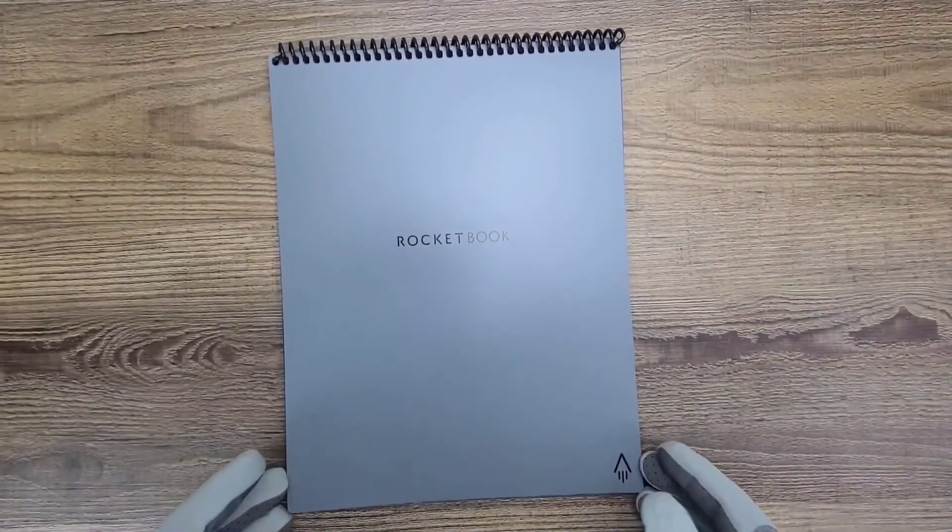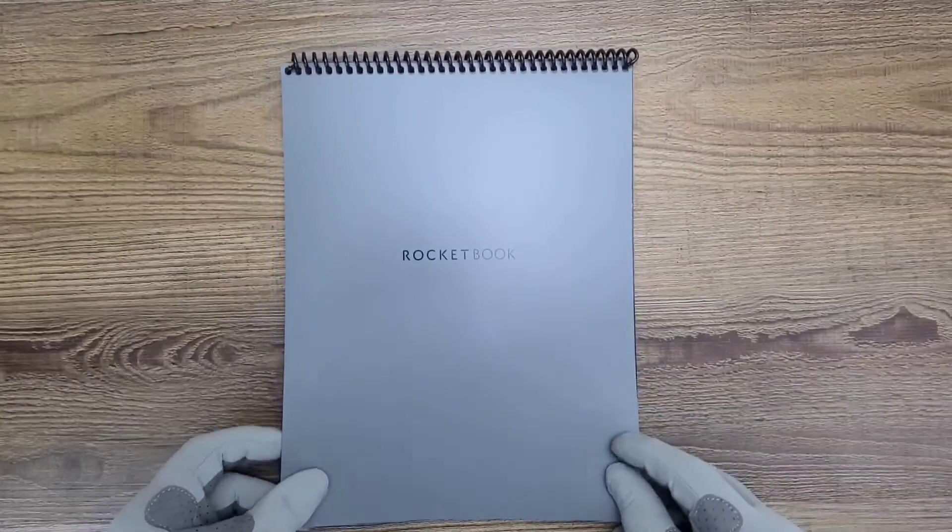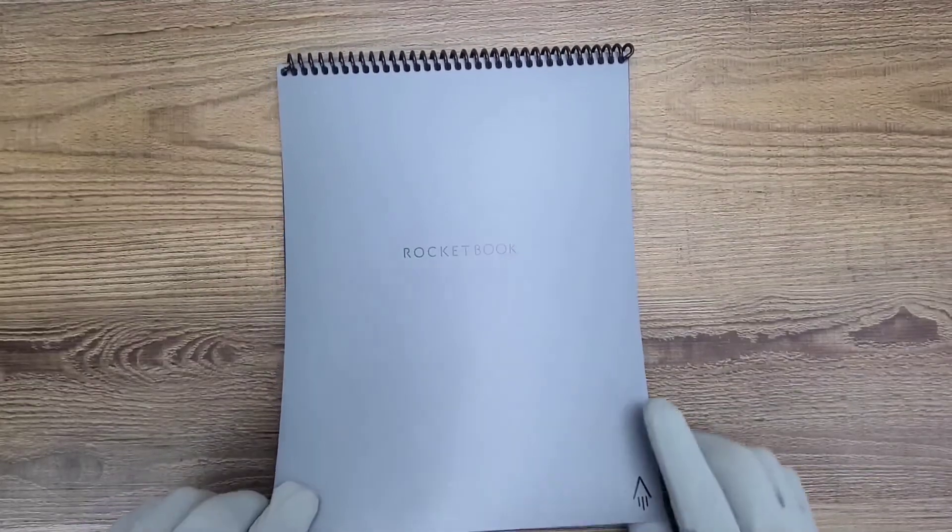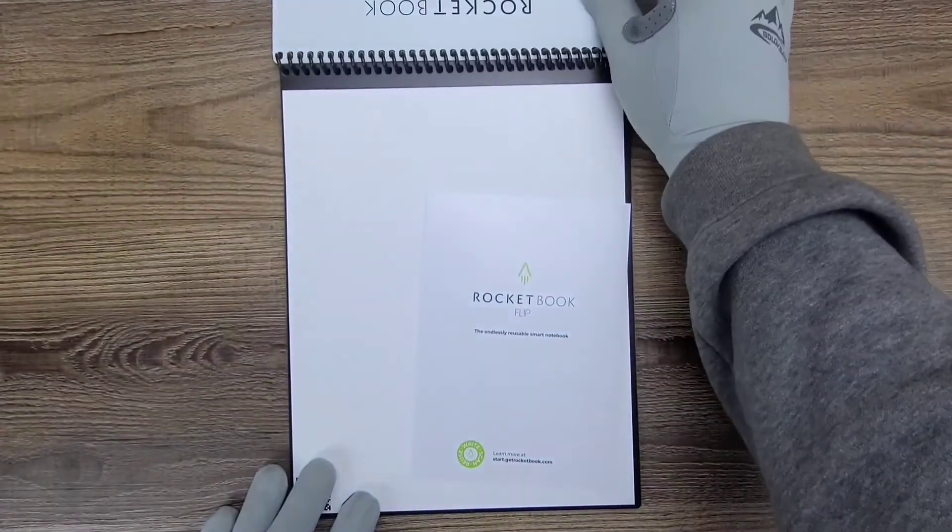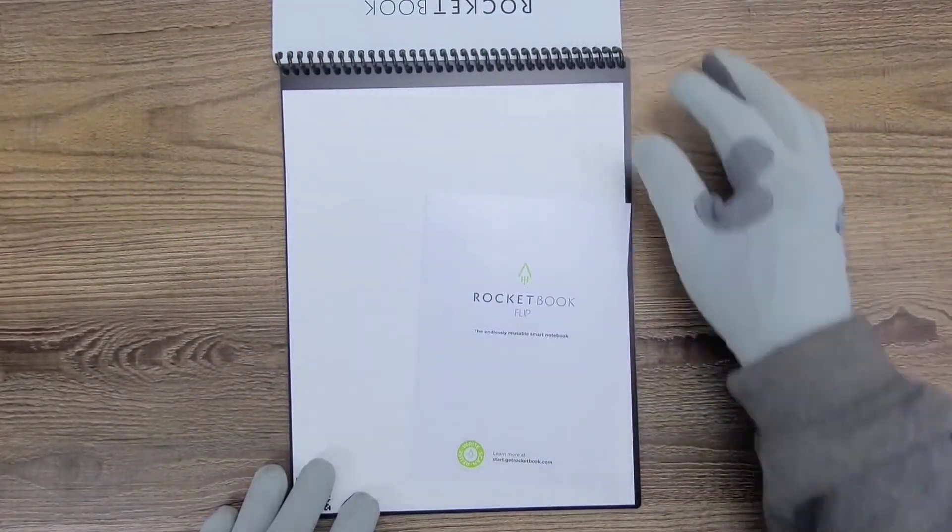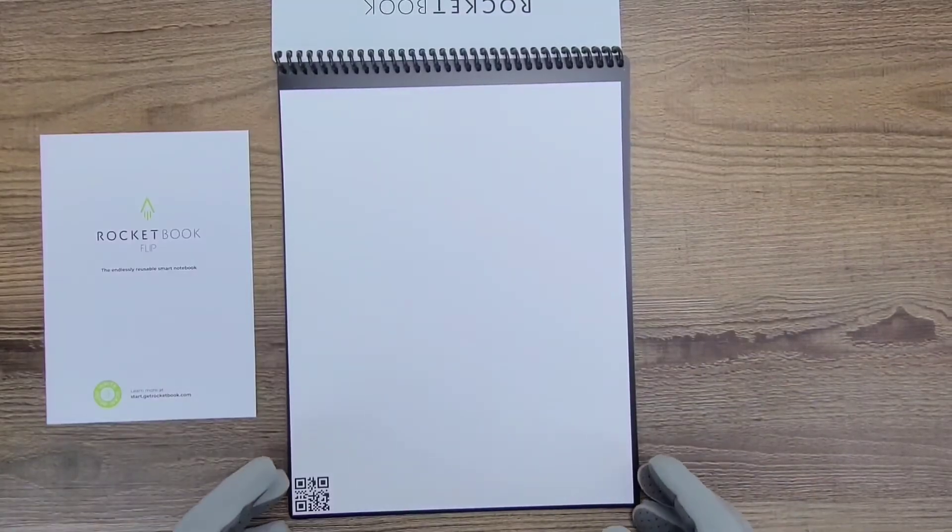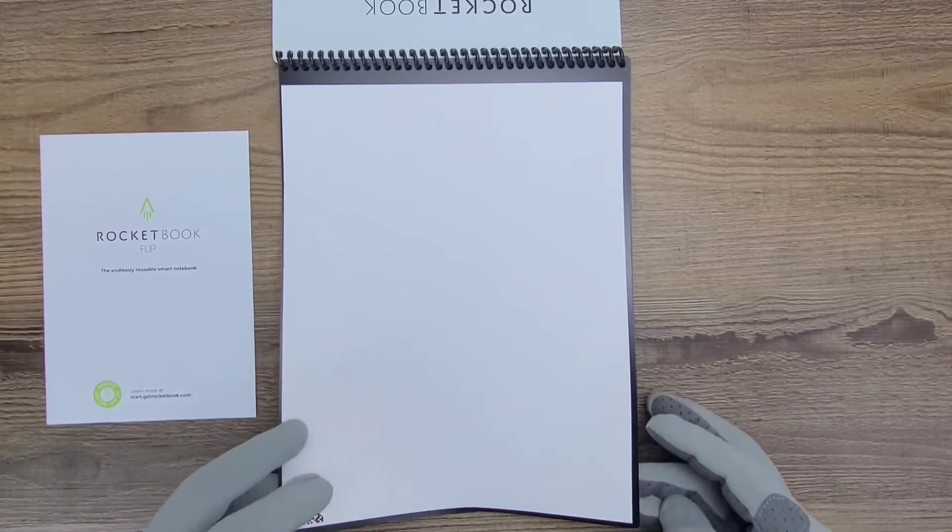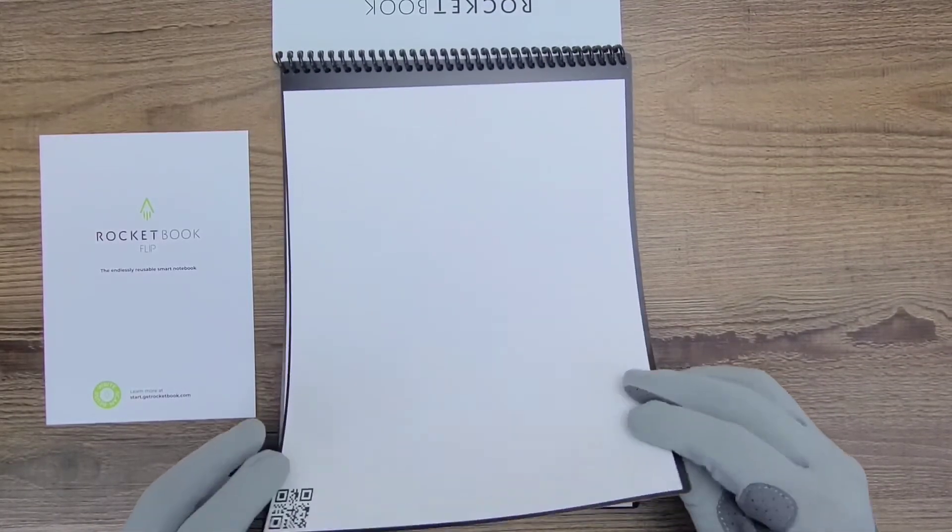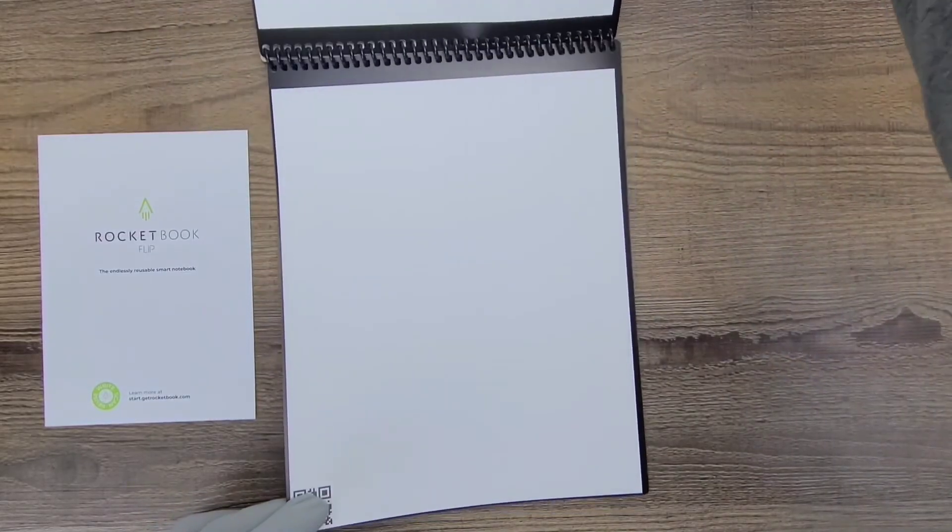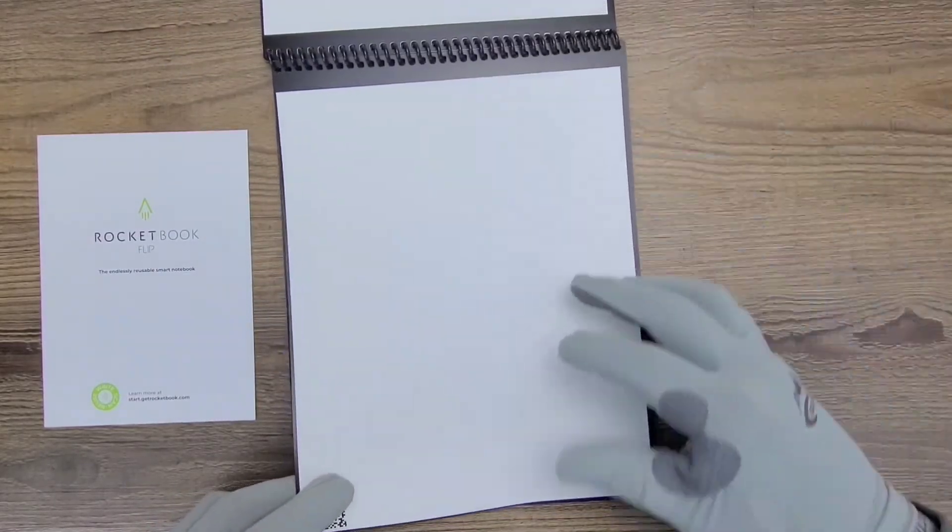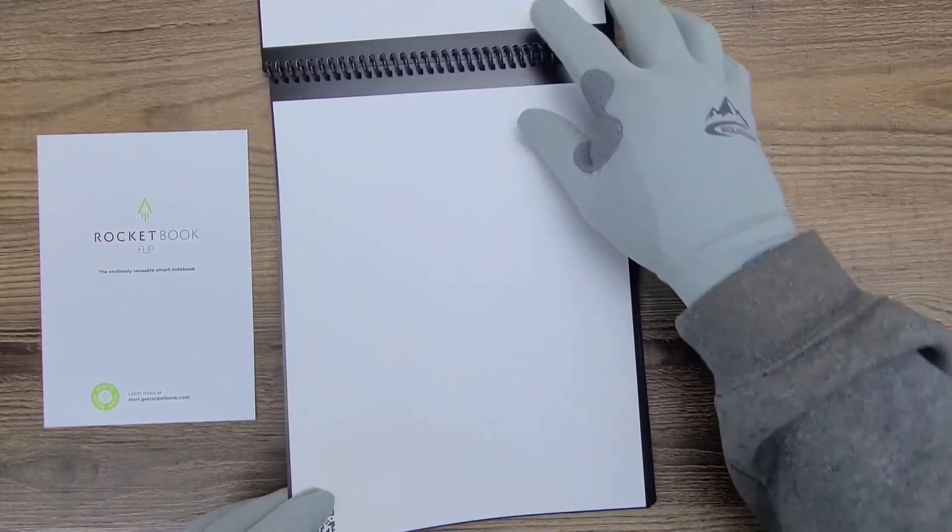This is the Flip, guys. Let's go ahead and flip it.